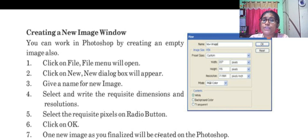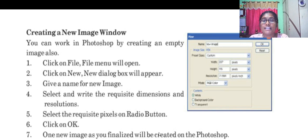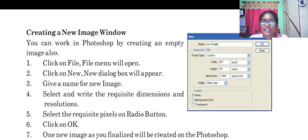Now, how to create a new image window? Click on file menu and then click new. A dialog box appears. Give the name for the image, select and write the dimension and the resolution, then click on okay. The new image is created.